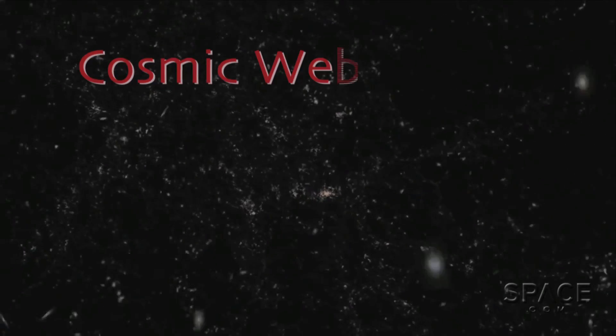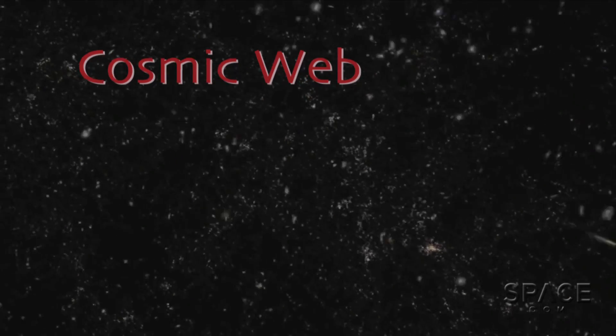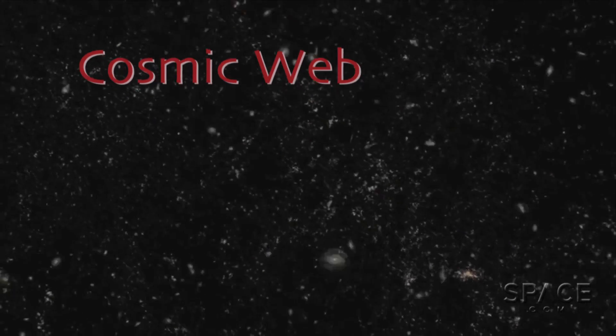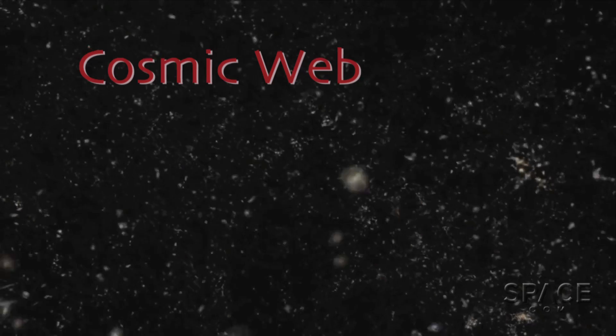A cosmic web, it's been called, with filigrees of glowing galaxies defining the perimeters of gigantic areas, mostly devoid of matter.